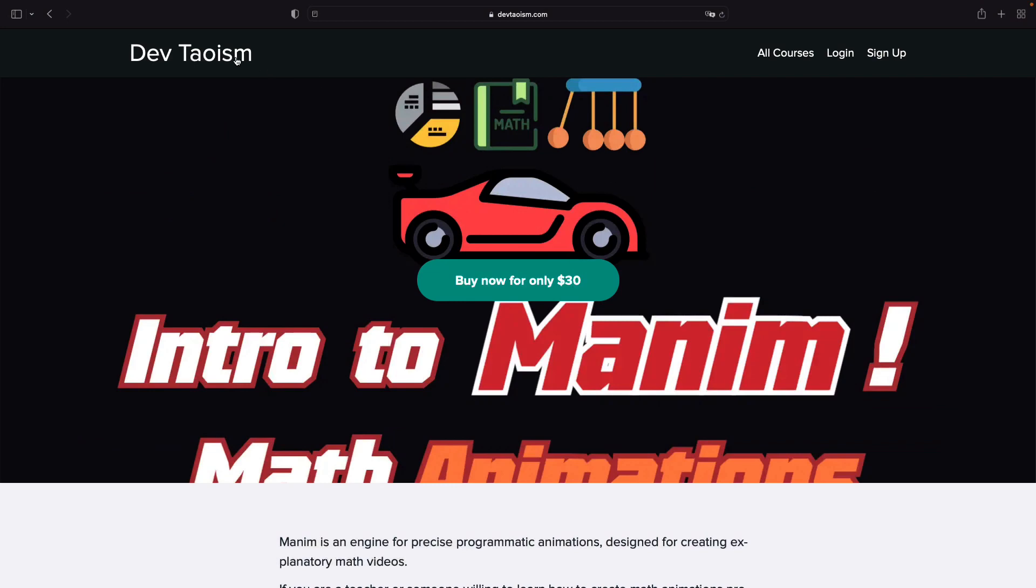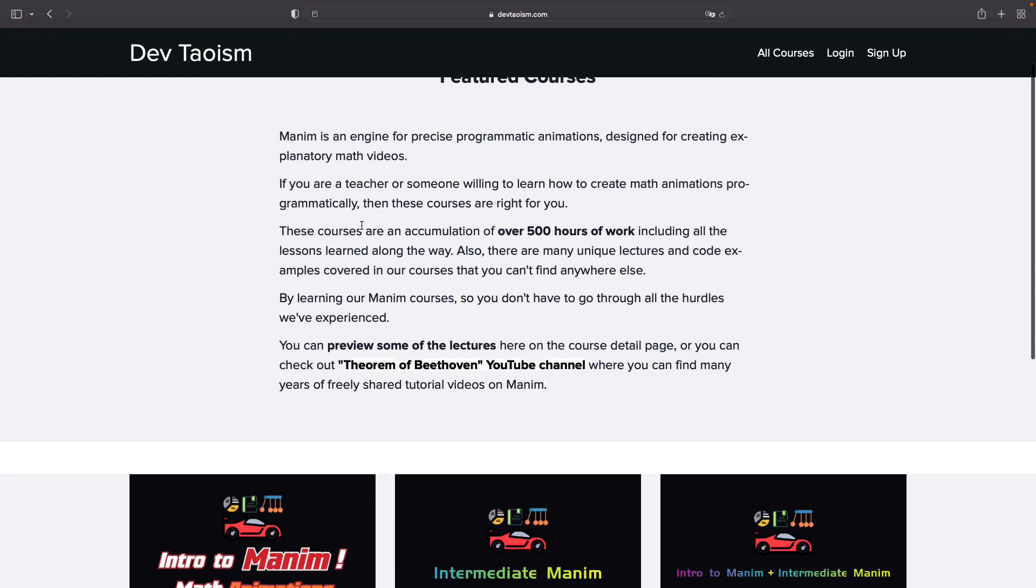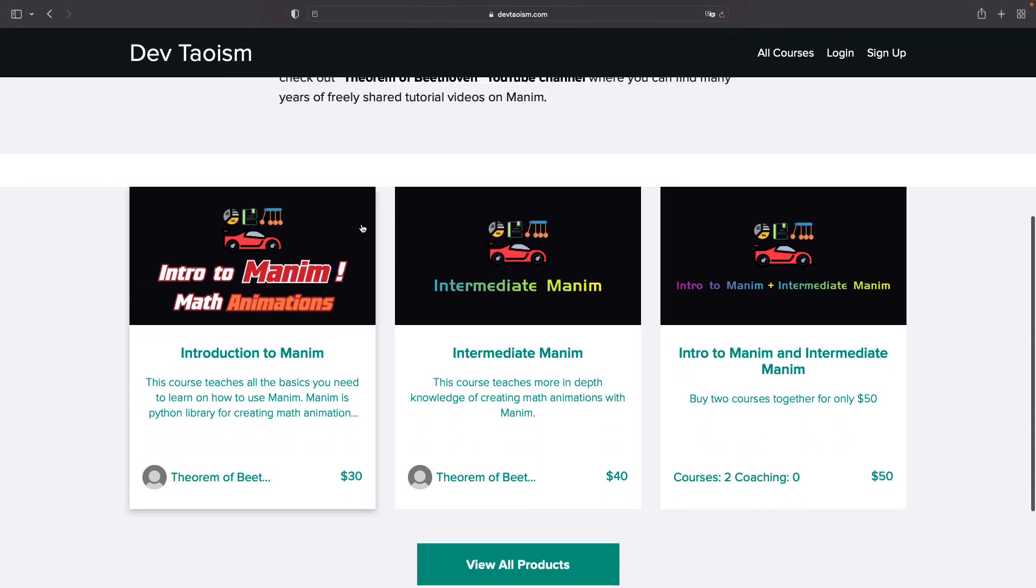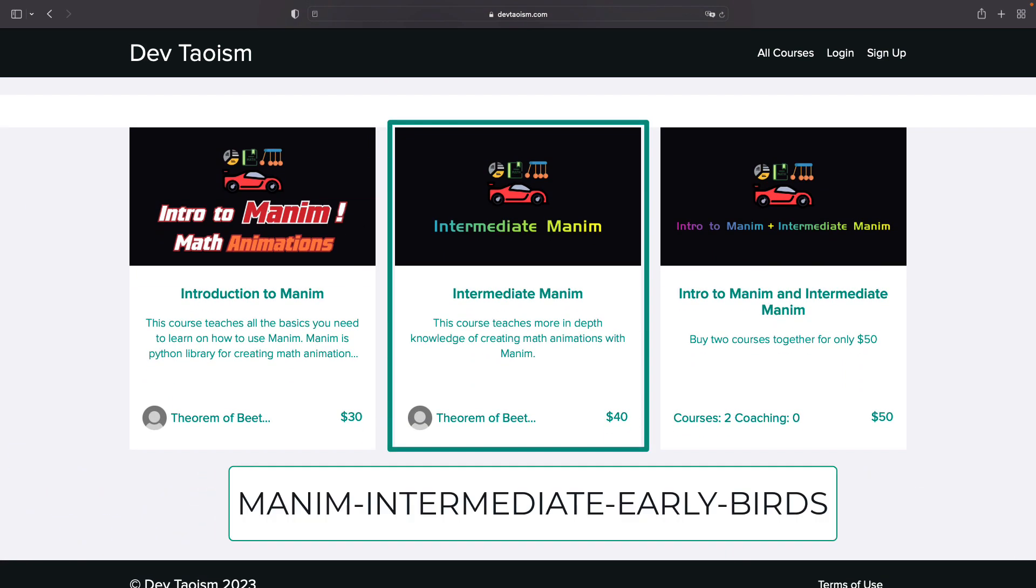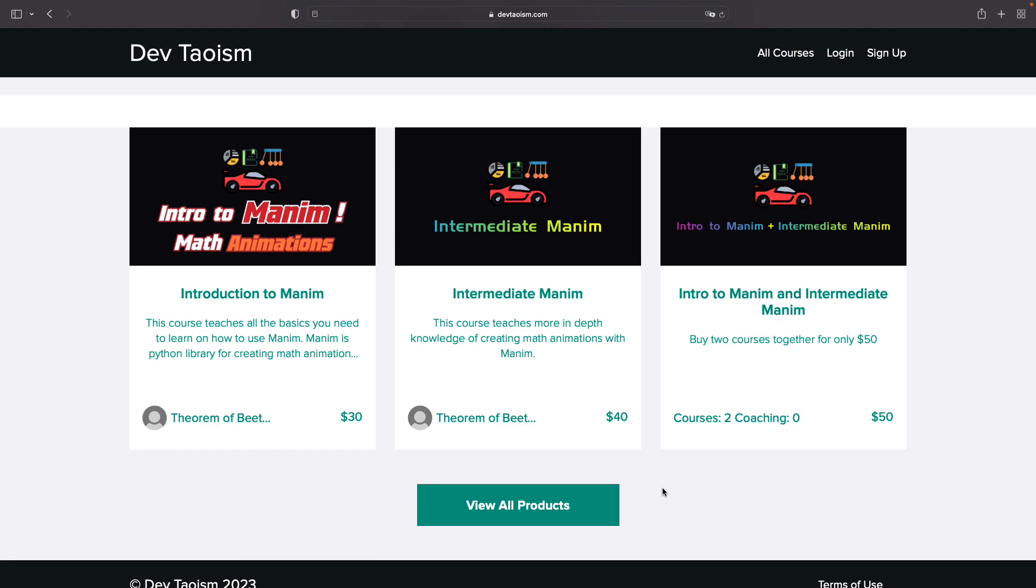In case you have already purchased the basic course and want to buy the intermediate course, you can use the coupon you see on the screen to get $10 off only the intermediate course. These offers will be valid until June of this year.